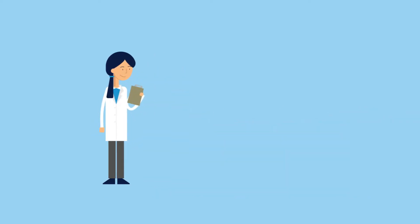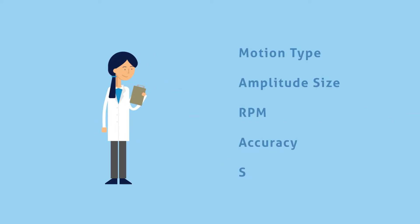Before settling on an incubated shaker, Linda makes sure to go through a list of specifications. She figures out what type of motion, amplitude size, RPM, accuracy, and shaking table load she requires for her applications.